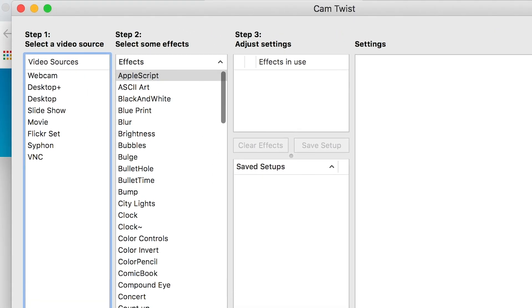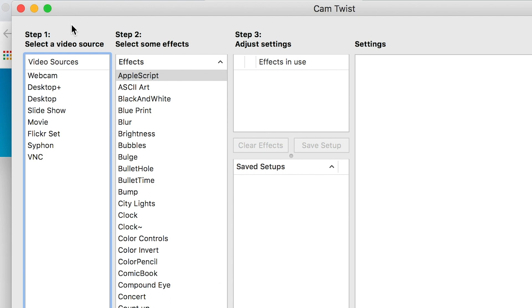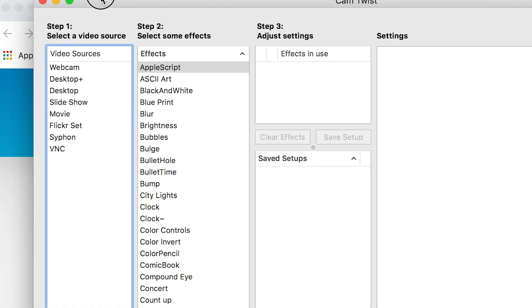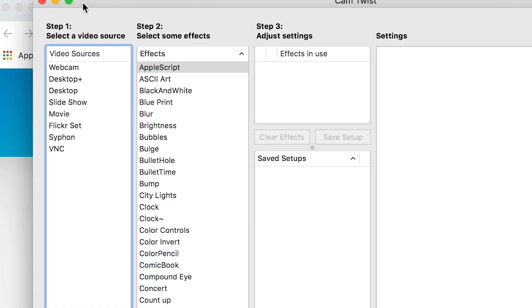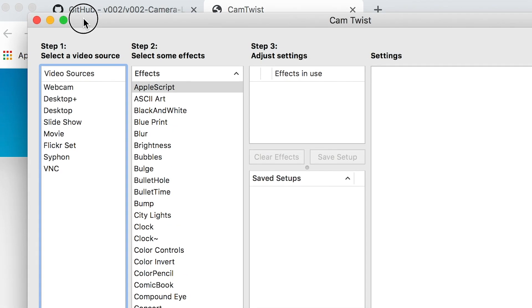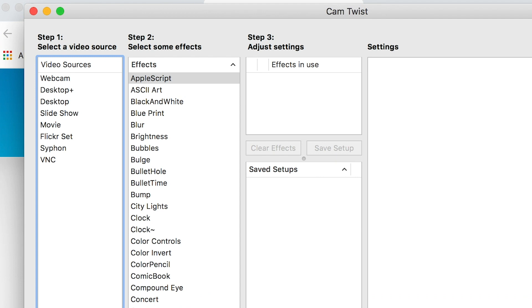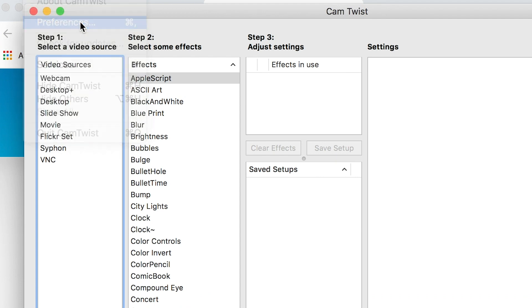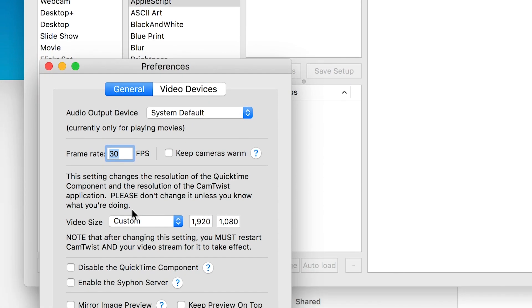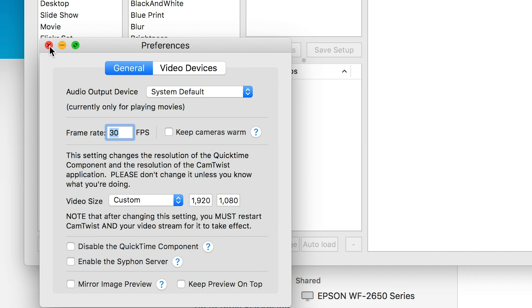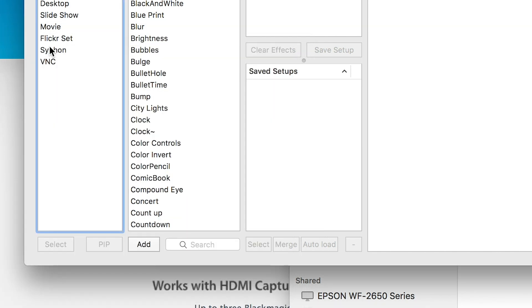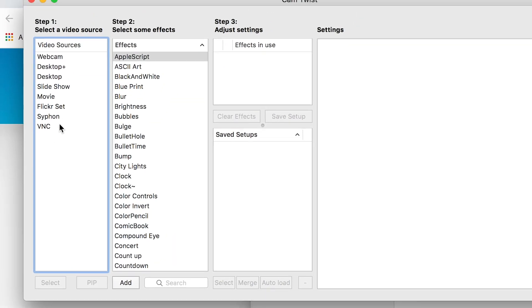This is very important: if you go to CamTwist preferences, make sure that you have the same setting on the video size as your camera. Right now I'm in 1920 by 1080. Exit that. Click Syphon, and then select.